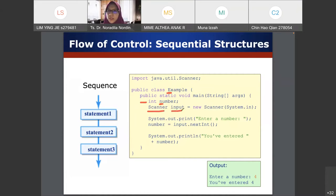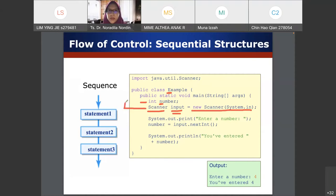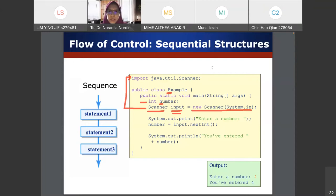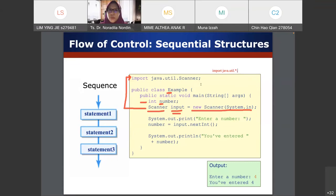We use Scanner to take input from the user. We create a Scanner called 'input' with new Scanner(System.in). You need to write the import statement — import java.util.Scanner — otherwise it will give a compile error. Alternatively, you can import everything with import java.util.*, which imports all classes within java.util. But since we only need Scanner, we specify it directly.